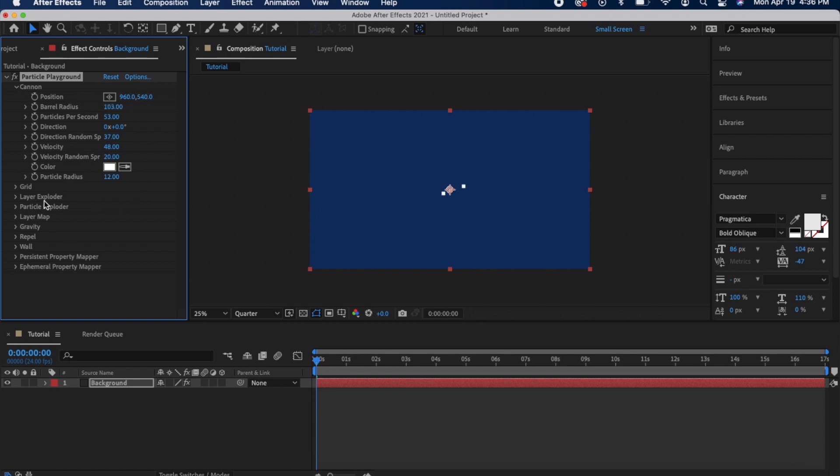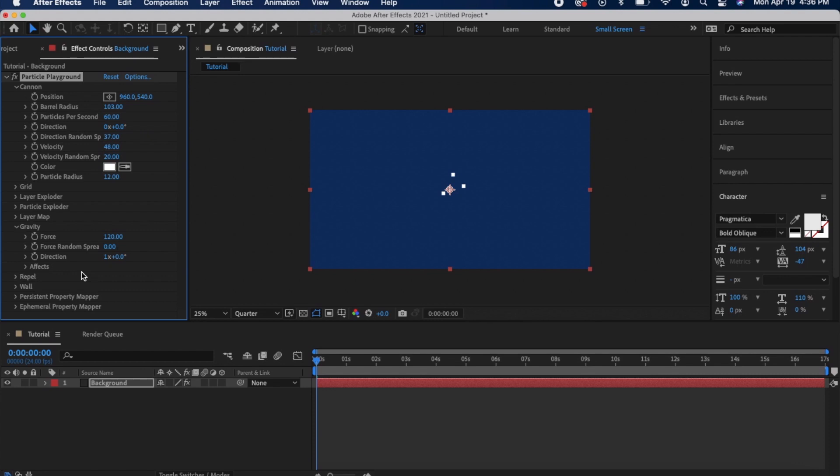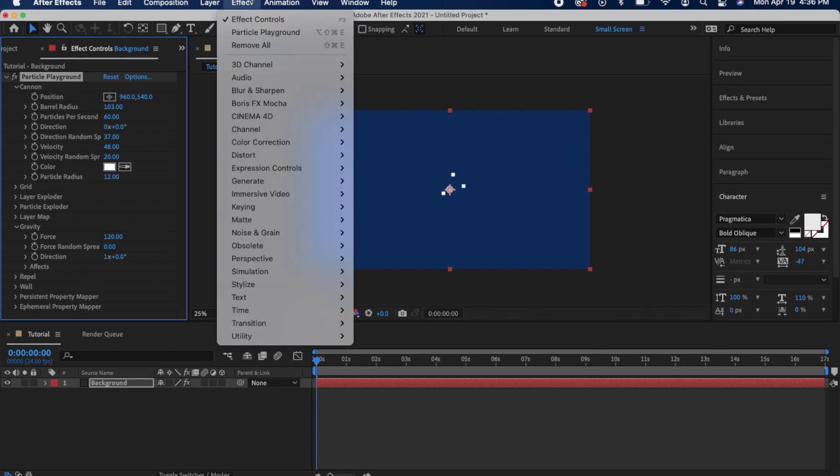I also changed the gravity from 180 degrees to 360 degrees because if it was 180 the particles would float down, so I changed it to 360 so the particles would flow up like steam actually does.